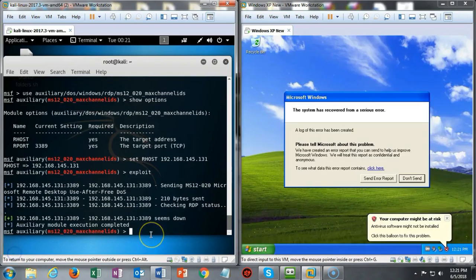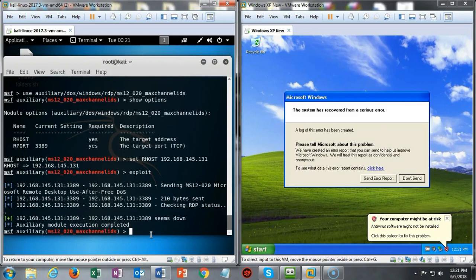In this short video presentation you got to see how easy it was to create a denial of service attack on a Windows XP target using the Metasploit framework.